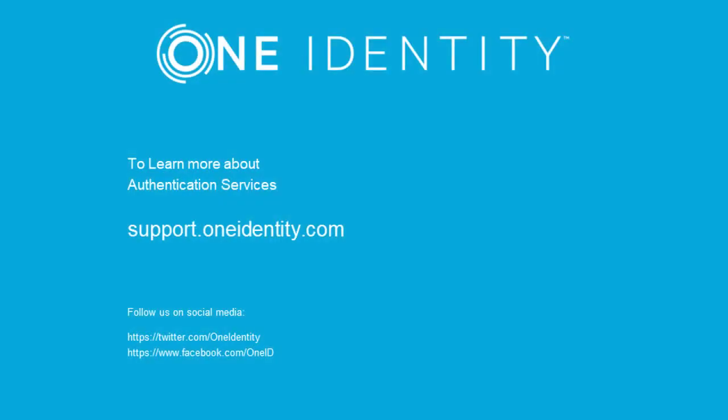This concludes our video on how to create user or group overrides for authentication services using group policies. To learn more about one identity, visit our portal.